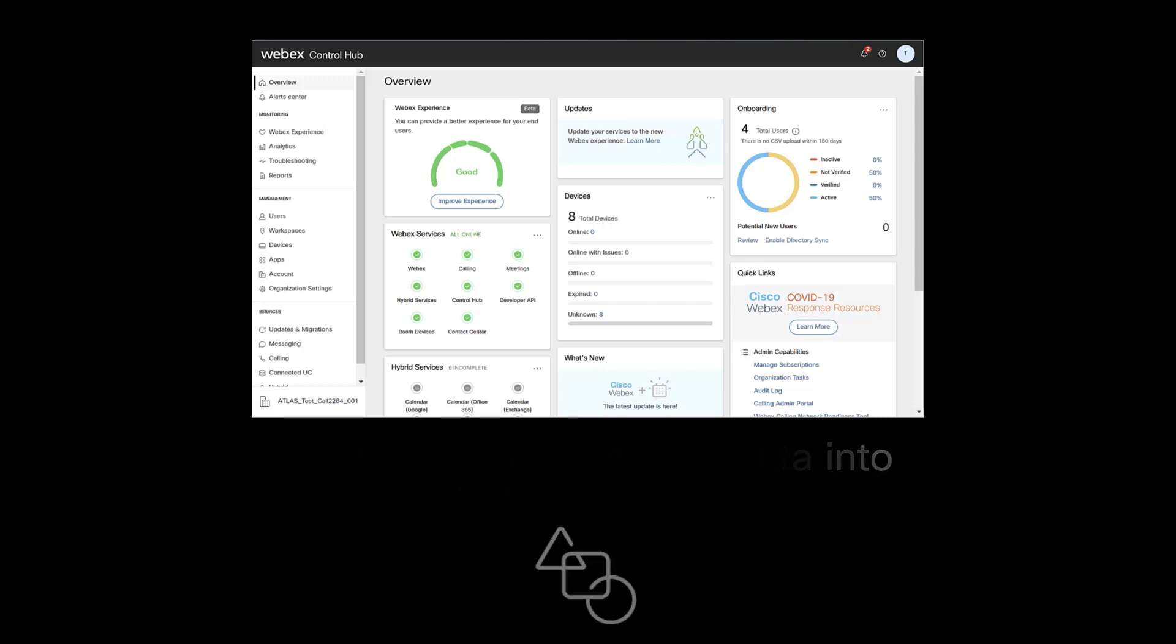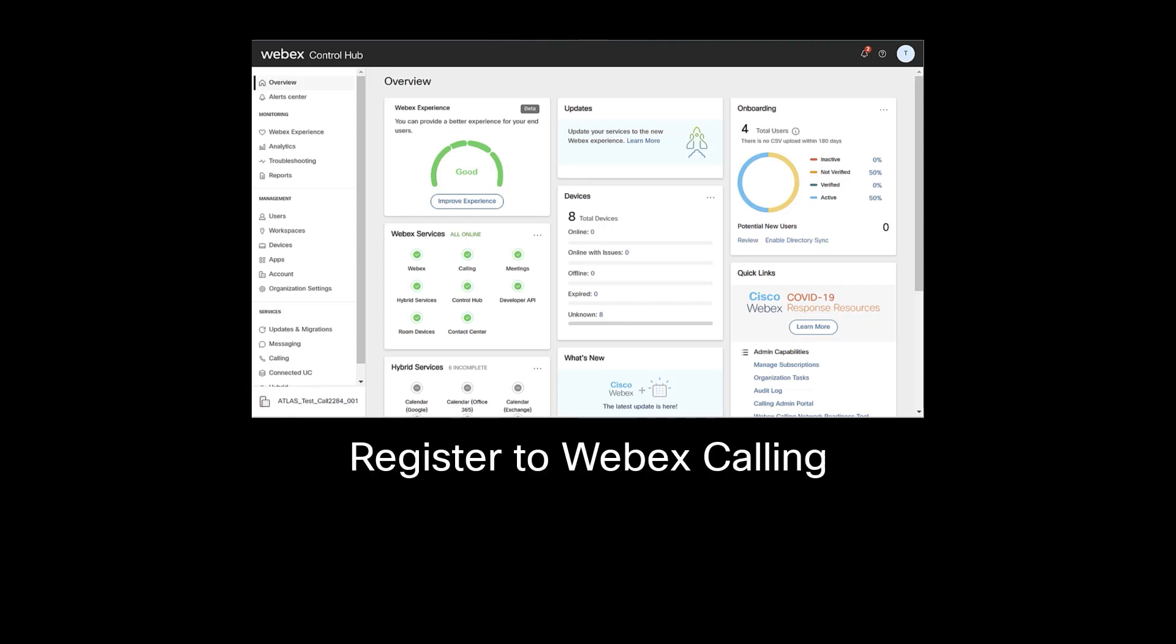Once the device is properly provisioned, it will register to WebEx Calling and will be able to make calls.